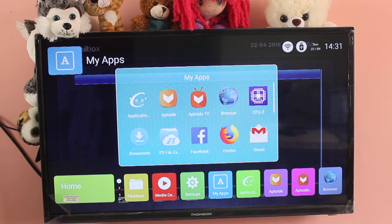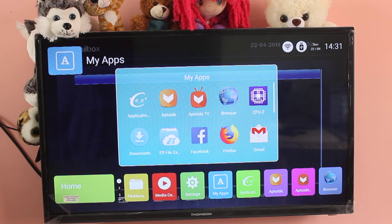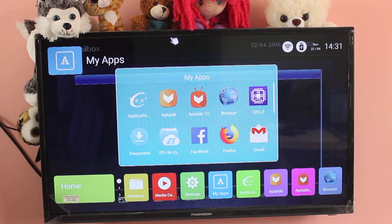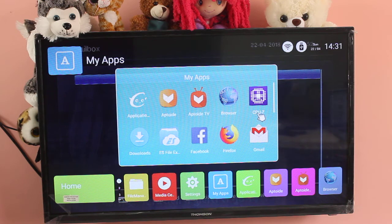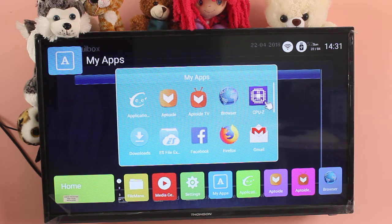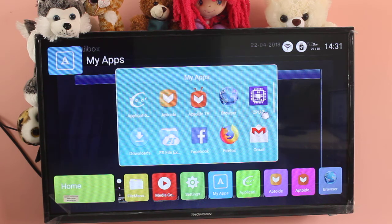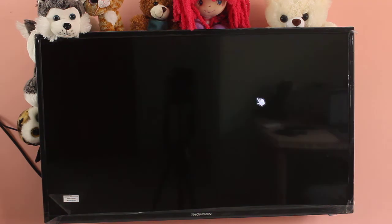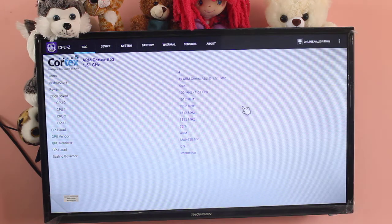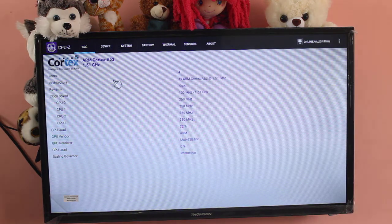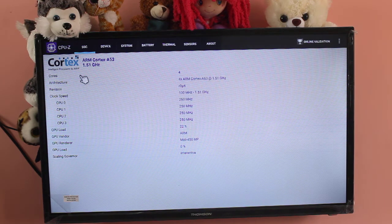Hi friends, in this video I am going to show the information about the Thompson ADD smart TV using CPU Hyperty Z app. So I have installed this app in this smart TV, let me open it.